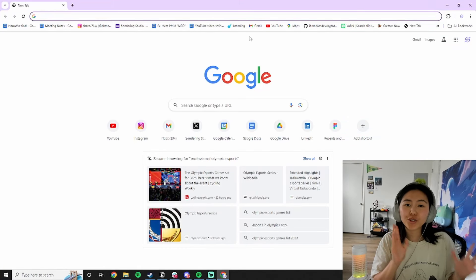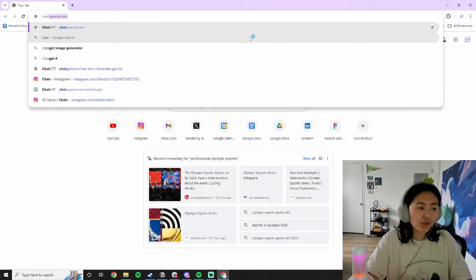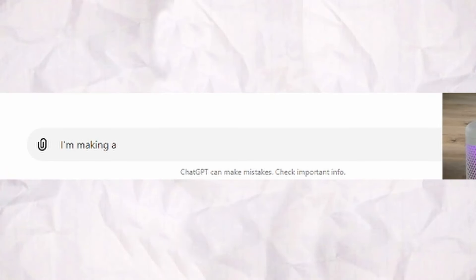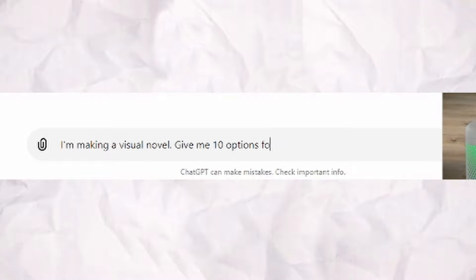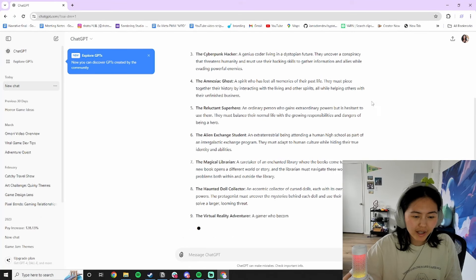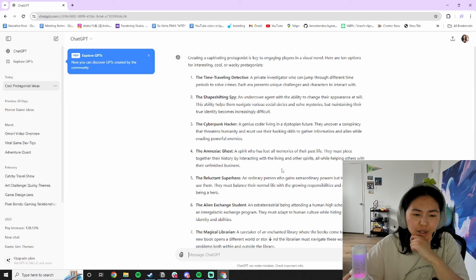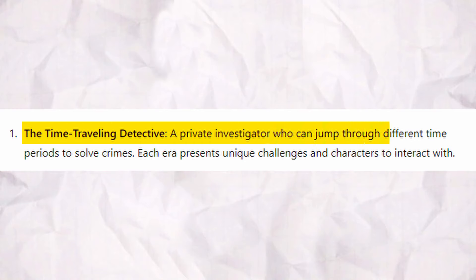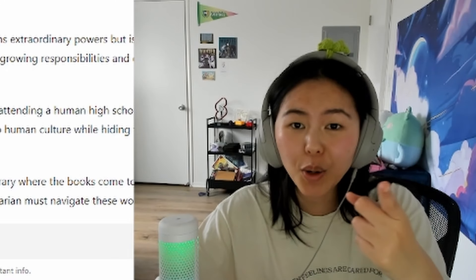Watch to the end to see how you can play my game for yourself. I don't have a particular story in mind, so let's use ChatGPT to come up with a protagonist and a setting. I'm making a visual novel. Give me 10 options for interesting, cool, or wacky protagonists. Out of these, I think I am most interested in the time-traveling detective — a private investigator who can jump through different time periods to solve crimes. Let's go with that.